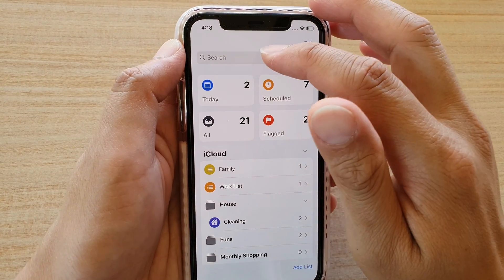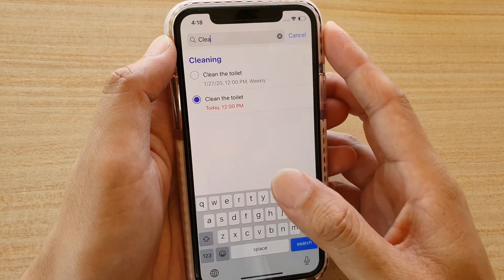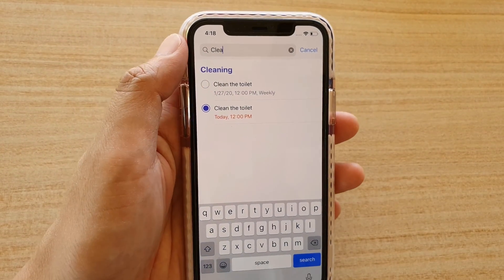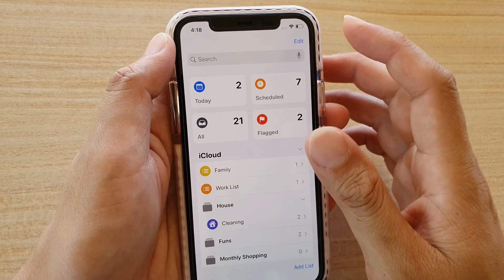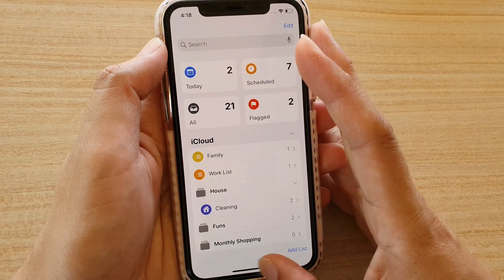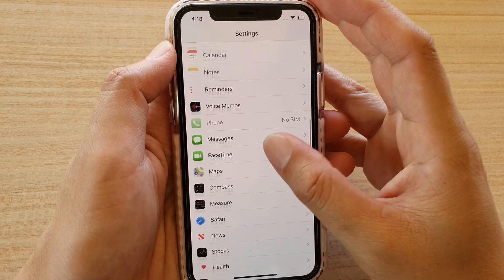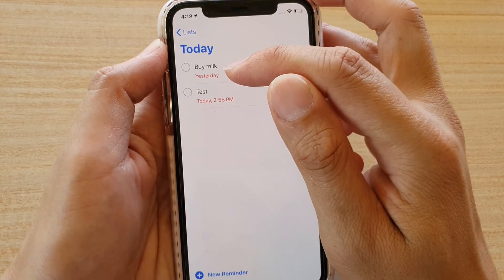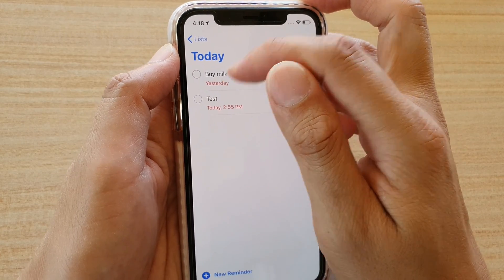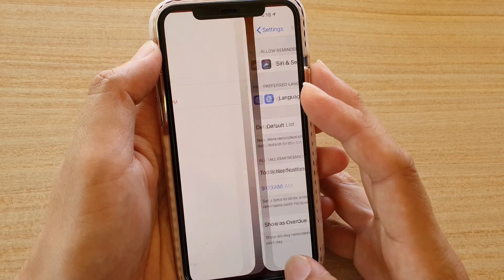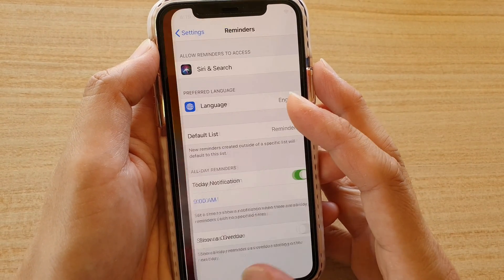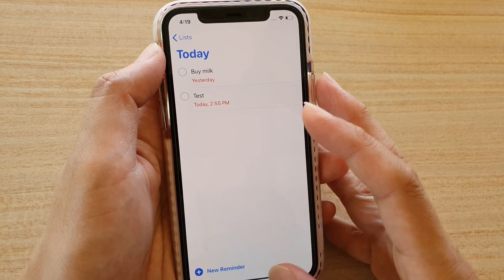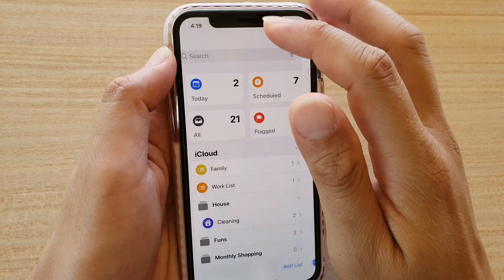At the top of Reminders is the search bar. You can search for reminders by topic — for example, type 'cleaning' and it will come up with the cleaning reminder. Regarding overdue tasks, as shown earlier in Settings, if you turn on 'Show as Overdue', any overdue reminders will show in red, so you can quickly see that the item needs to be done immediately. If it's turned off, it shows as a simple gray.